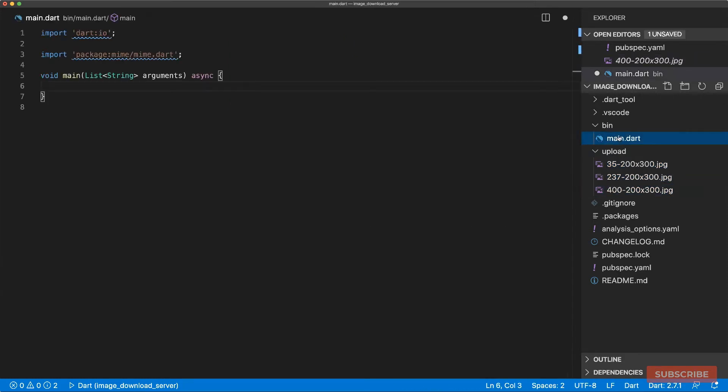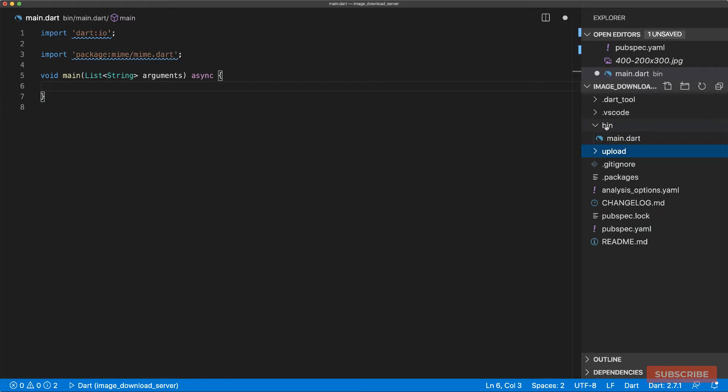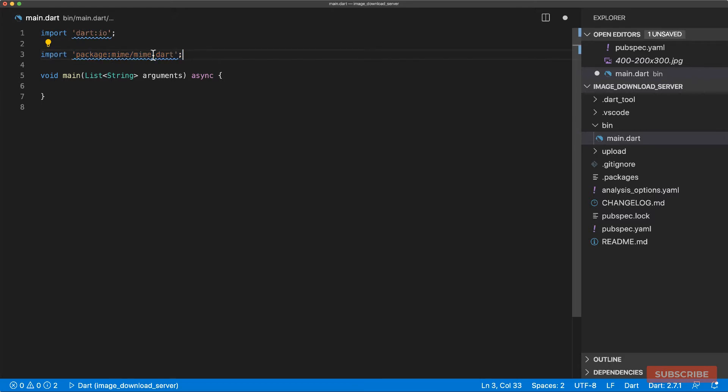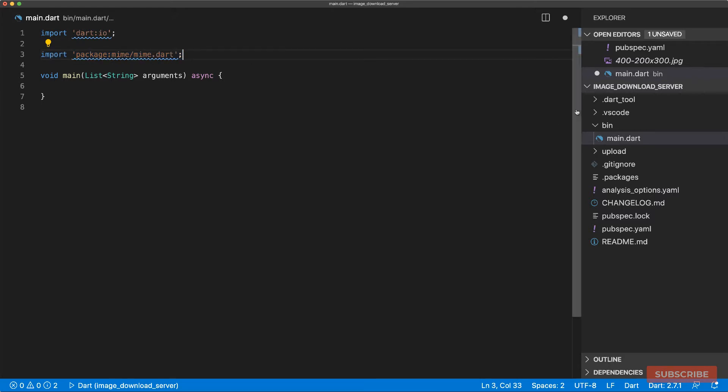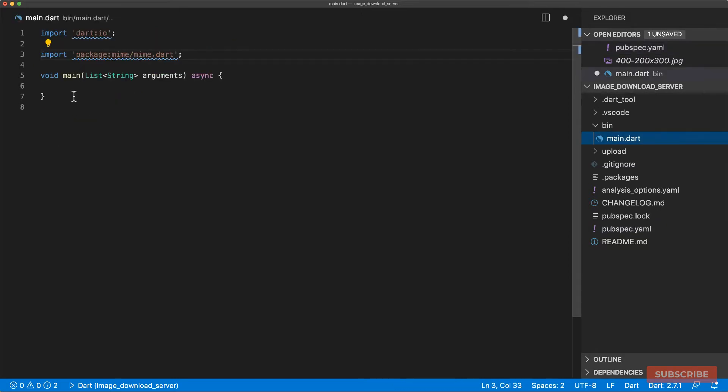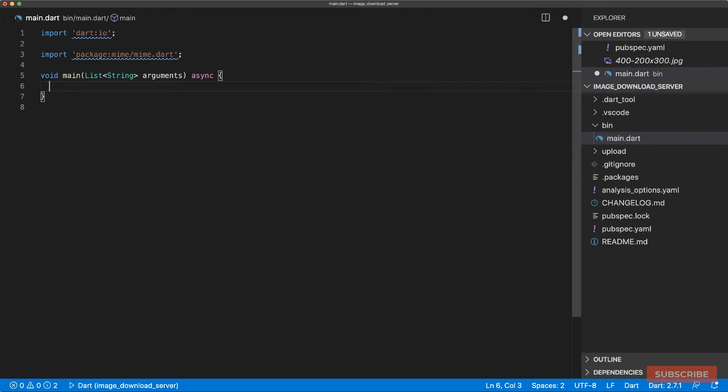Over here I go to the main.dart file under the bin directory and I've removed everything in there and I've imported two packages: dart.io and the mime package. Now I installed this by setting that in my pubspec.yaml under dependencies. This is already set when you run the stagehand tool and this main function is marked as async because I'm going to be using async await syntax.